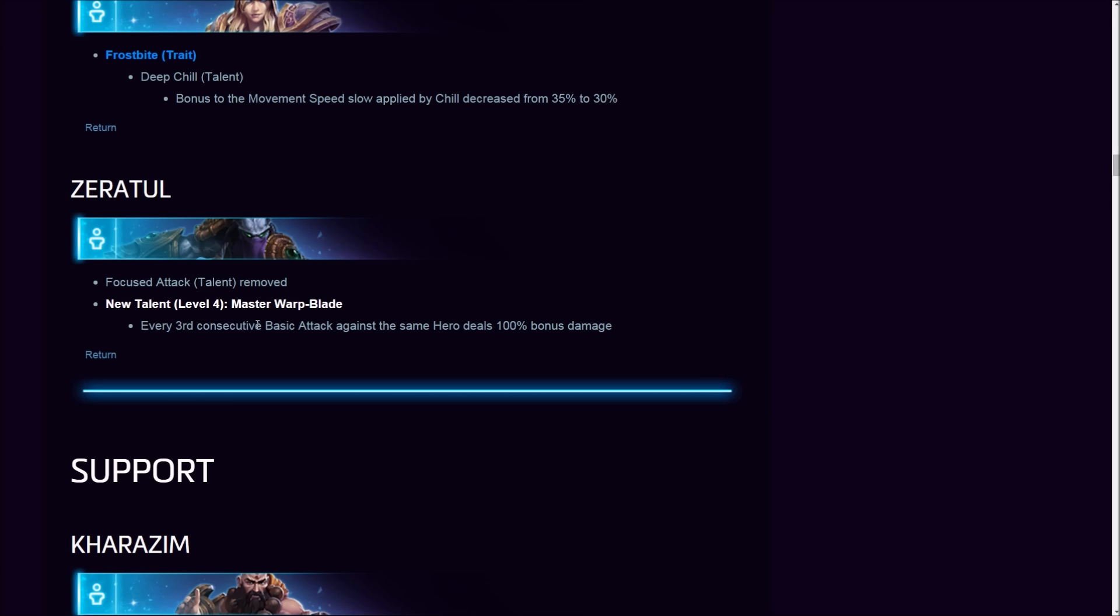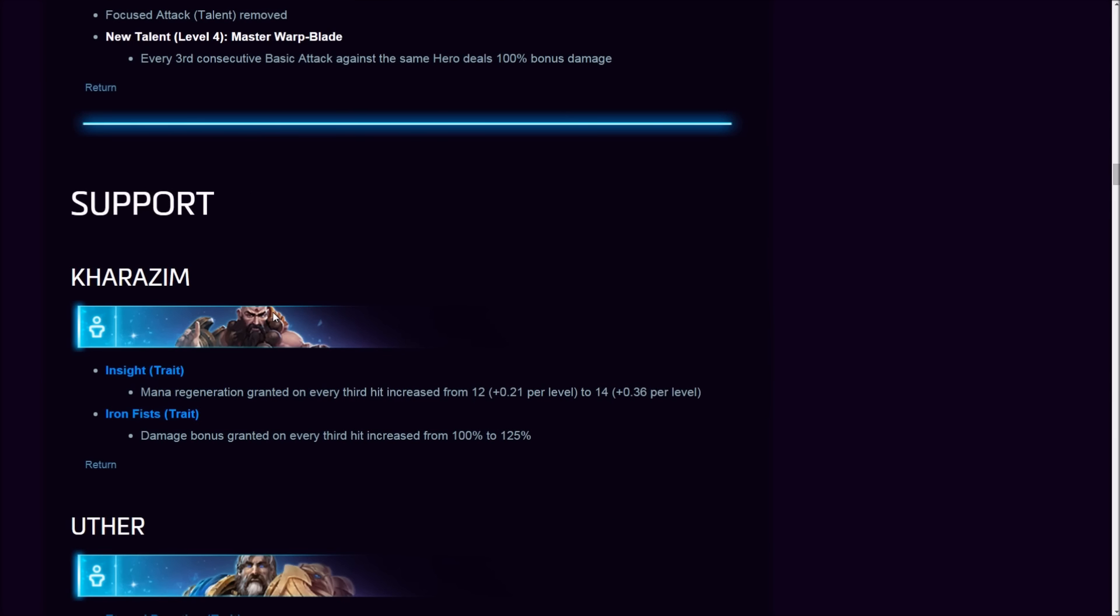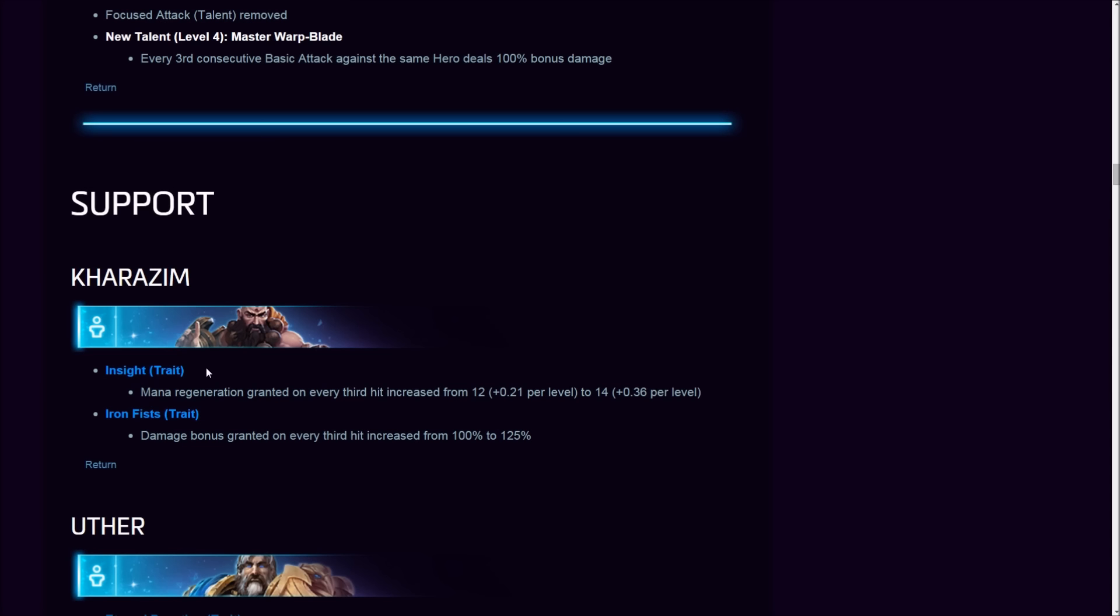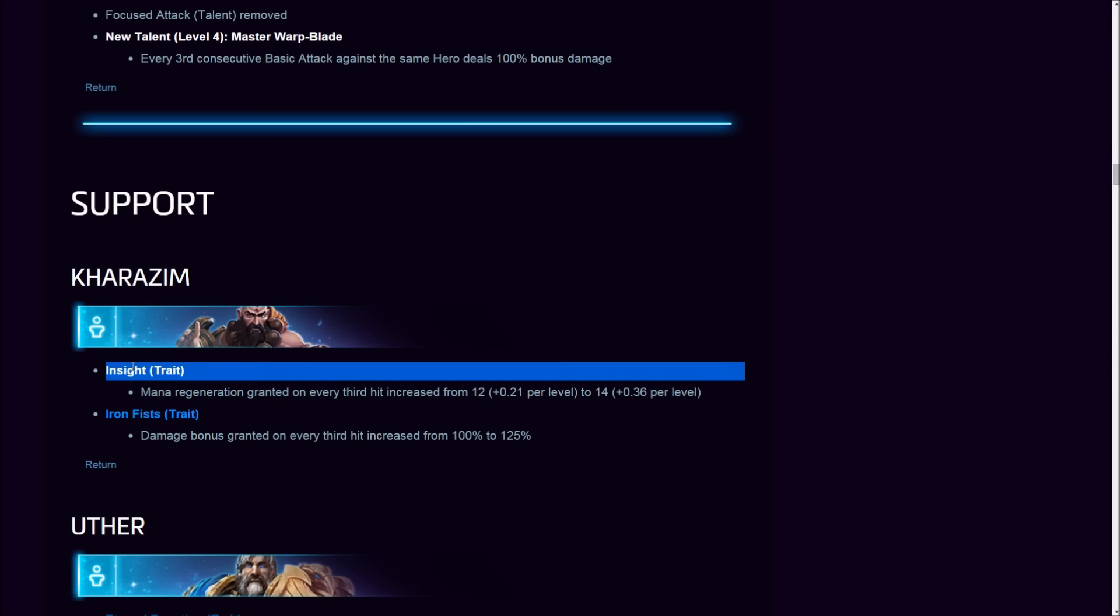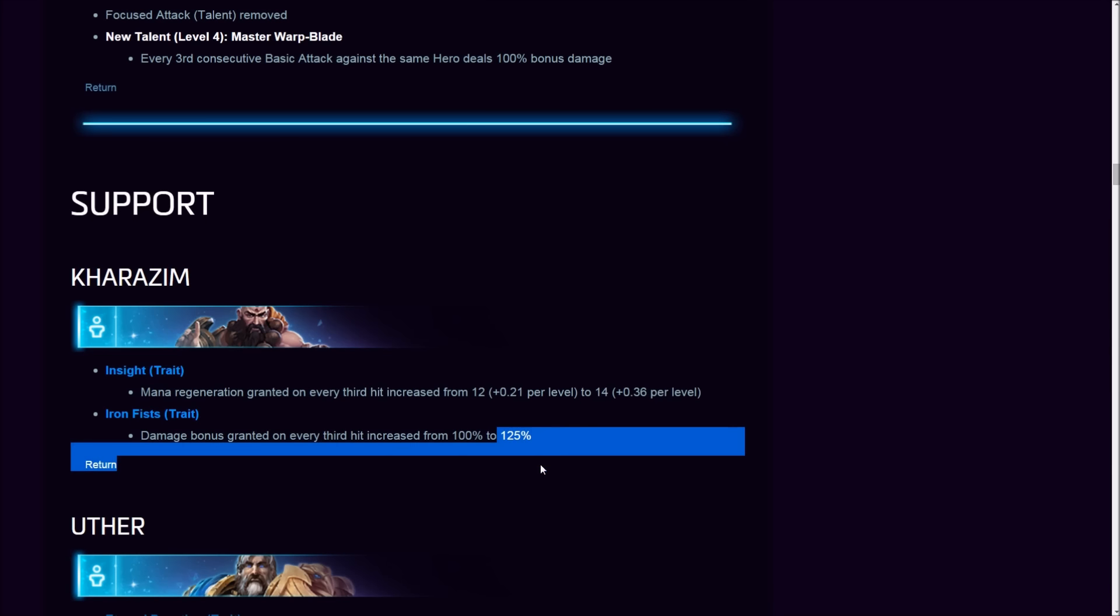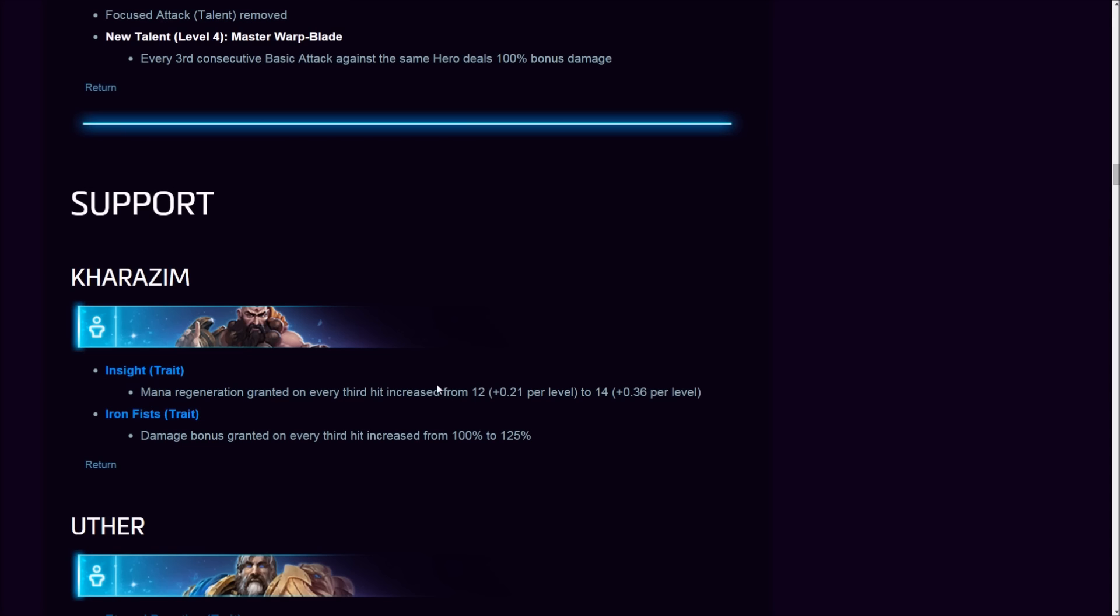Kharazim, what did you do? Insight trait—did you make it useful? Mana regeneration granted increased from 2 to 2.5 per level. Pointless. Nobody's gonna pick it up. As I said in my Kharazim build guide, I still hold true to this. Insight is the worst pick you can have at level one for Kharazim. Insight can only be somewhat useful on maps where the early game is very important, like Battlefield of Eternity or Haunted Mines. But considering the scaling changes they did, I don't think this is pointless overall.